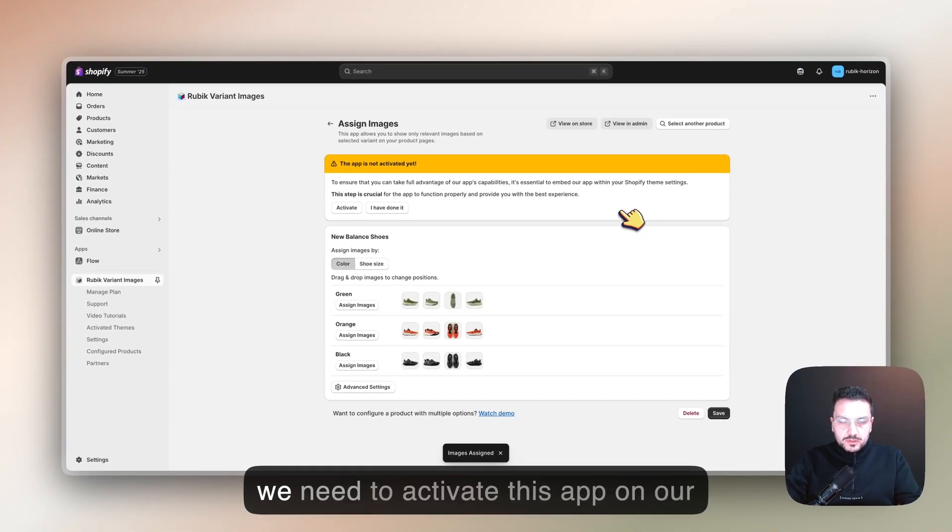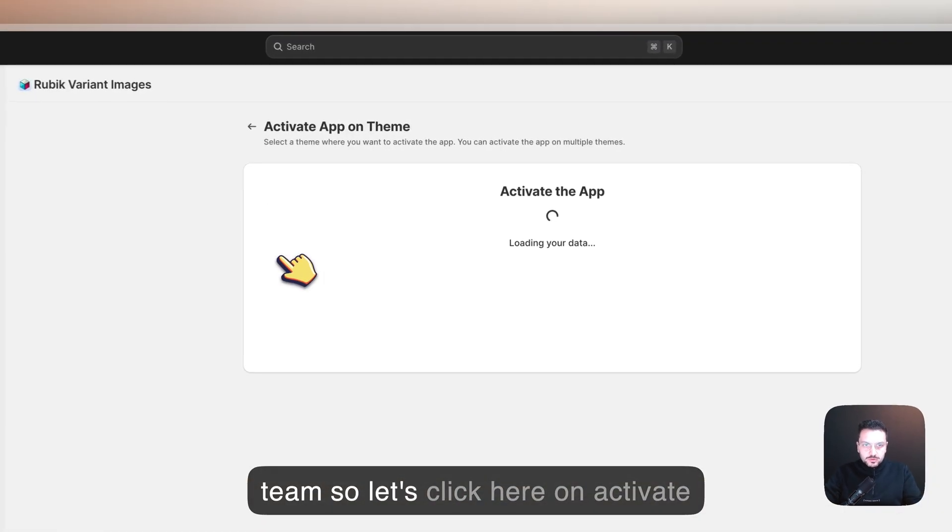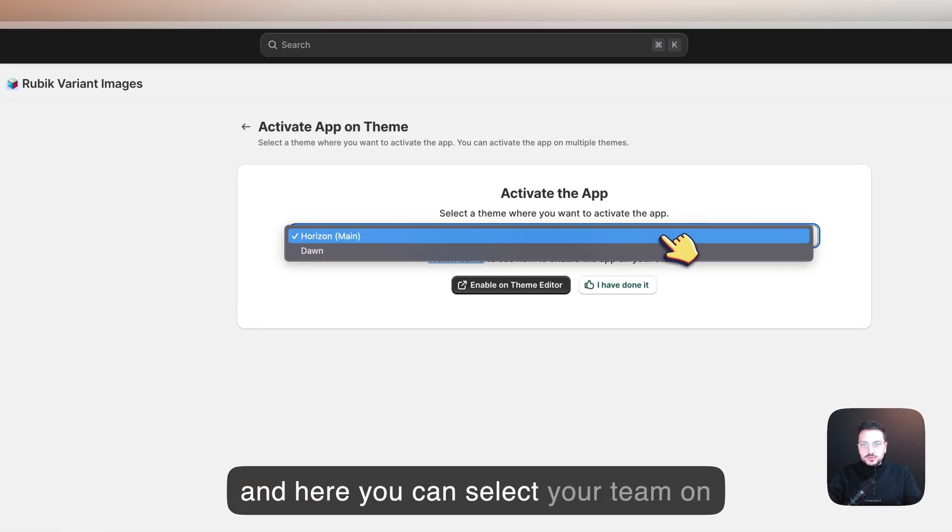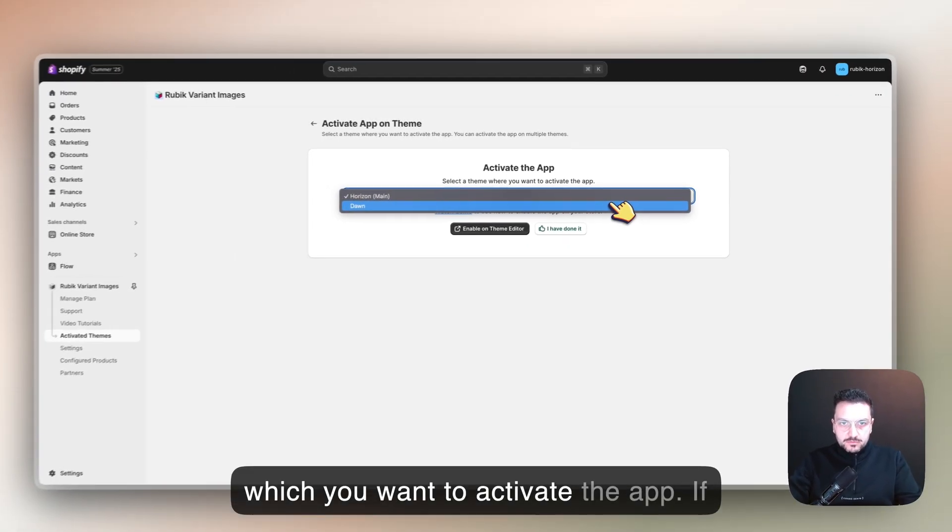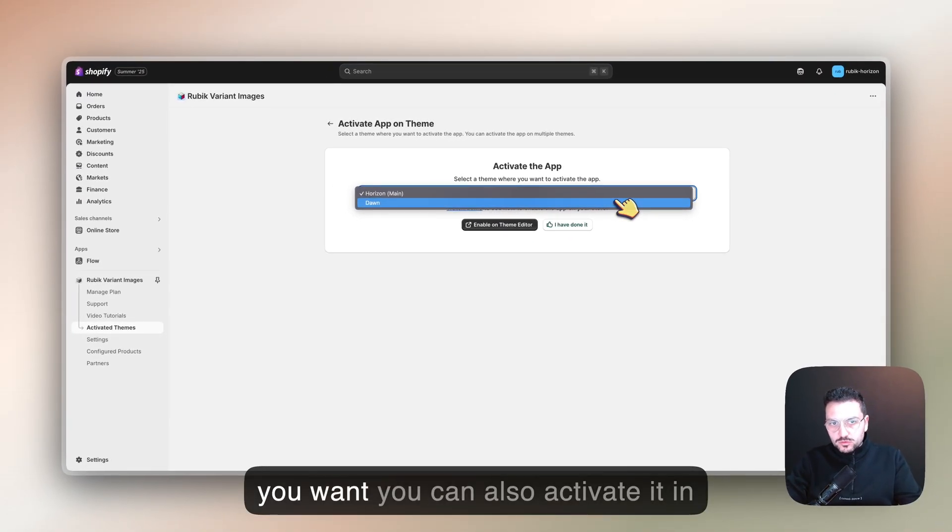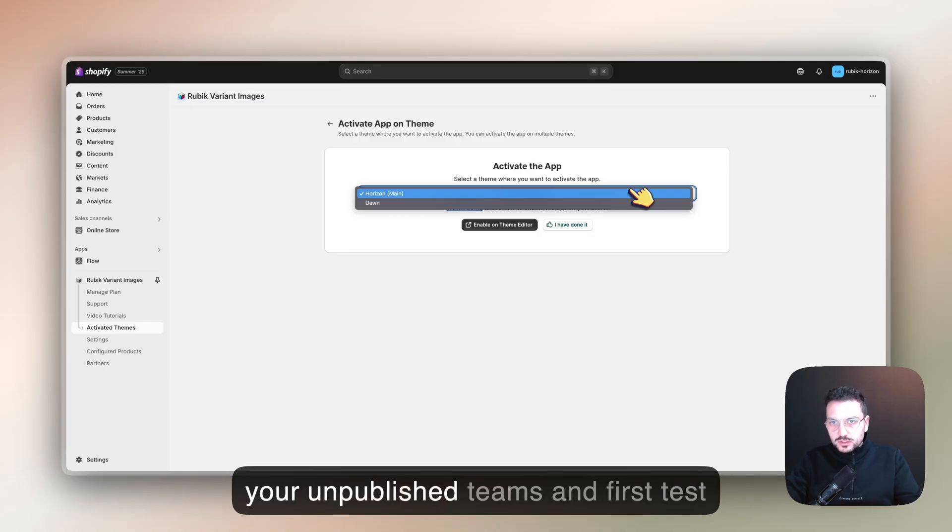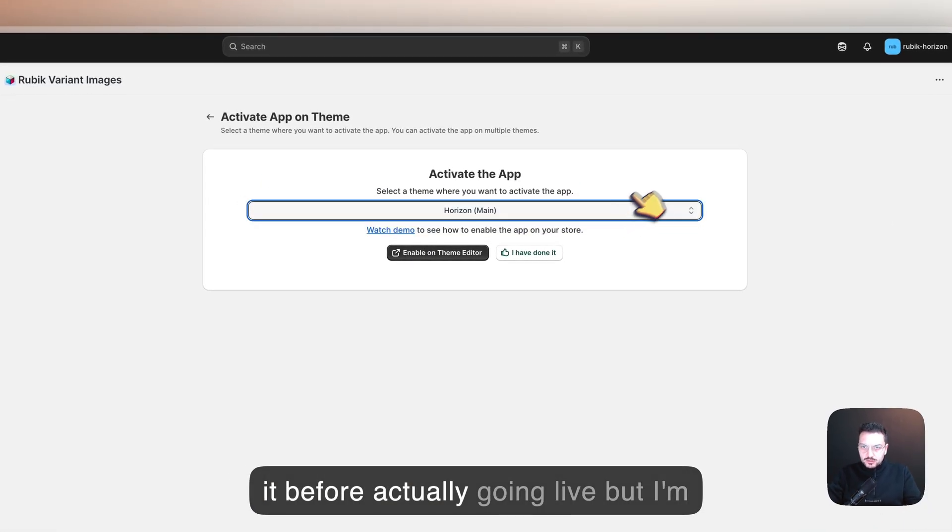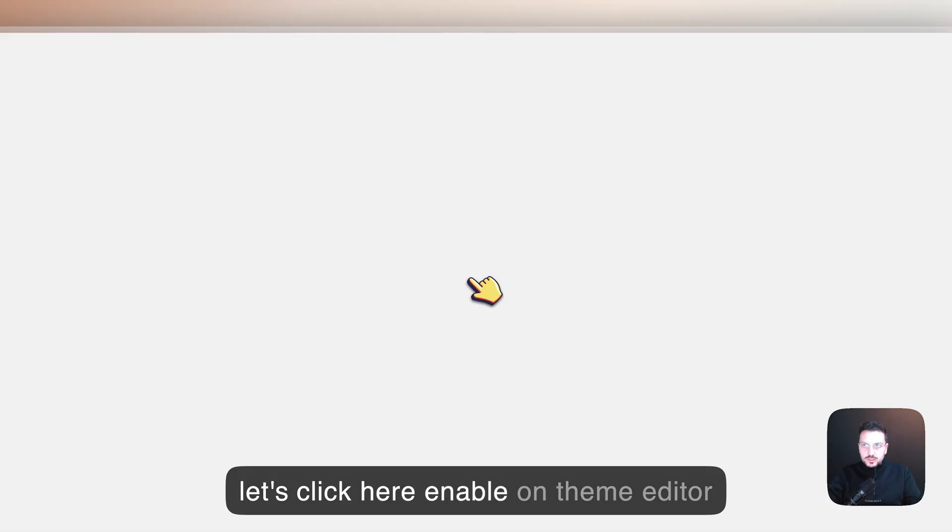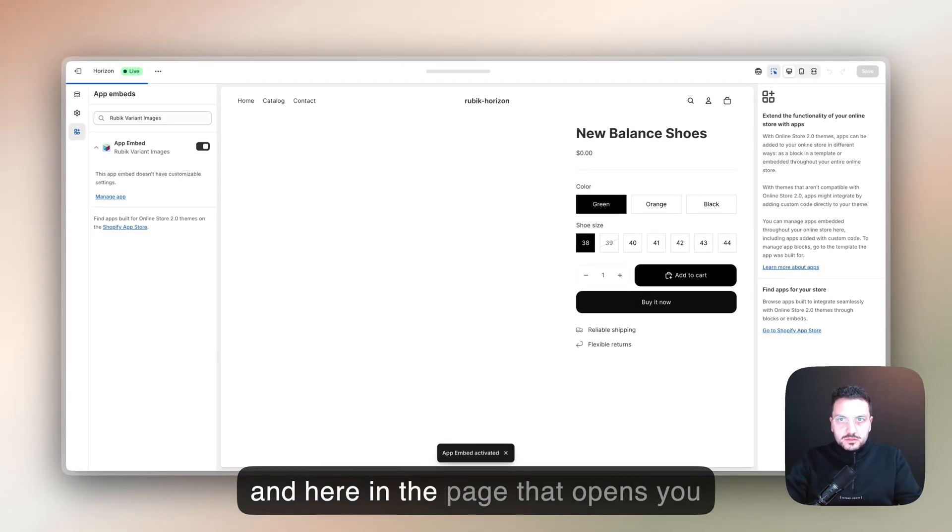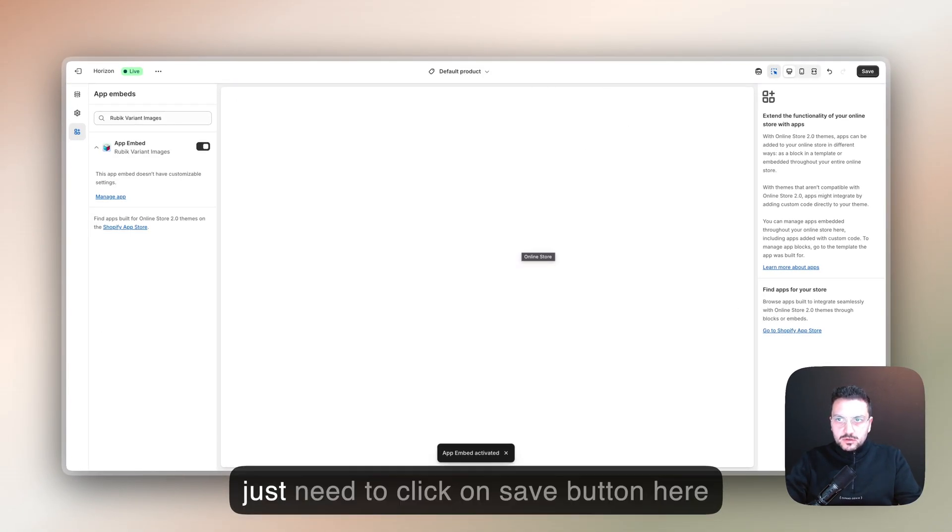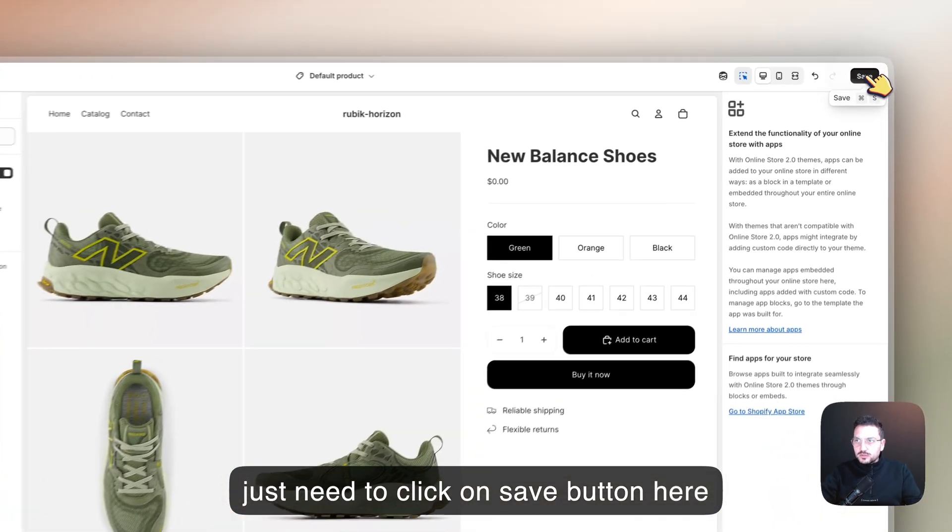Now we need to activate this app on our theme. Let's click here on activate, and you can select your theme on which you want to activate the app. If you want, you can also activate it in your unpublished themes and test it first before going live, but I'm going to do it on my main theme. Let's click here 'Enable on Theme Editor,' and in the page that opens, you just need to click on the save button here.